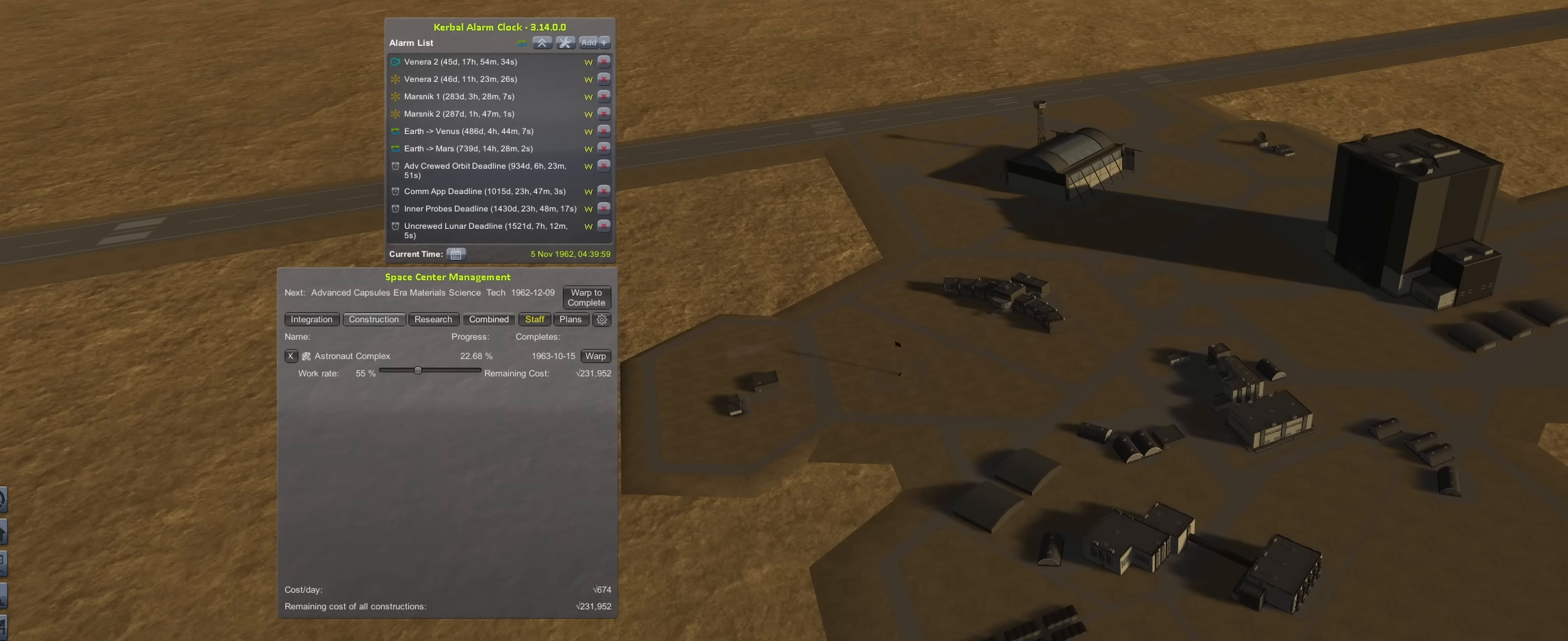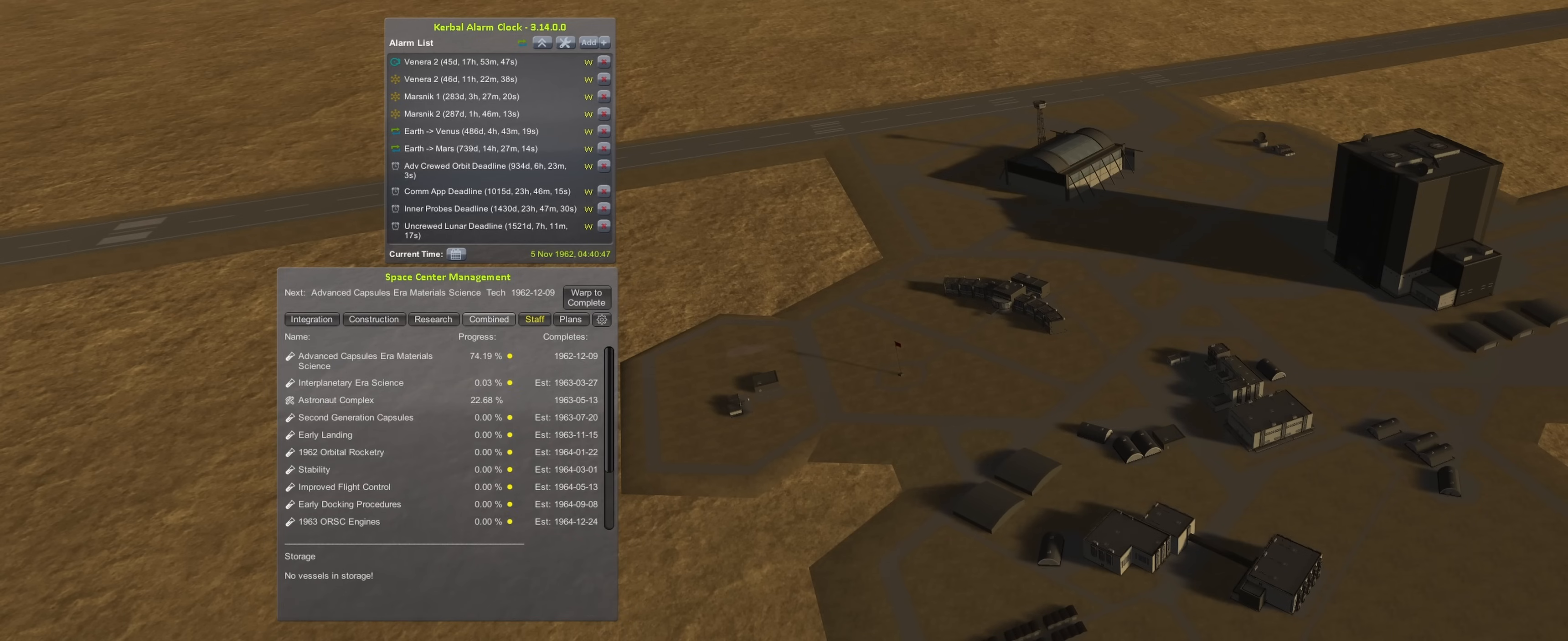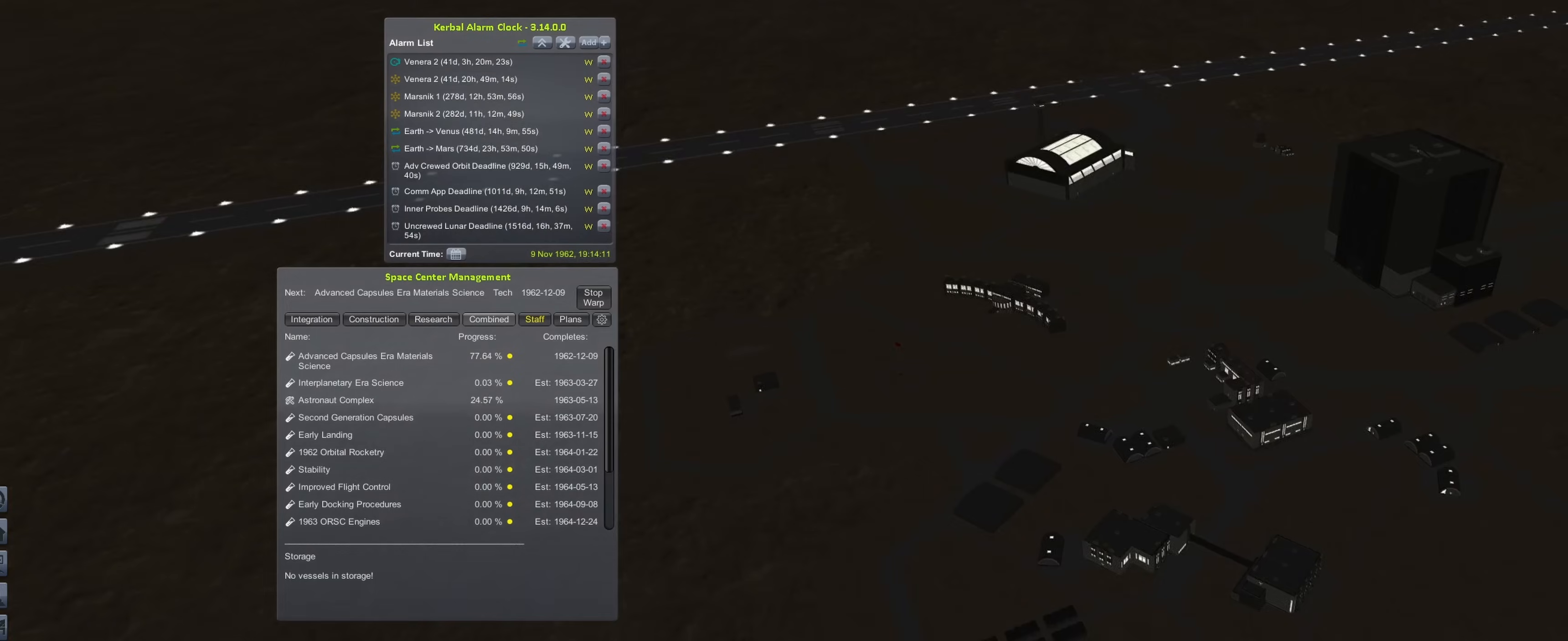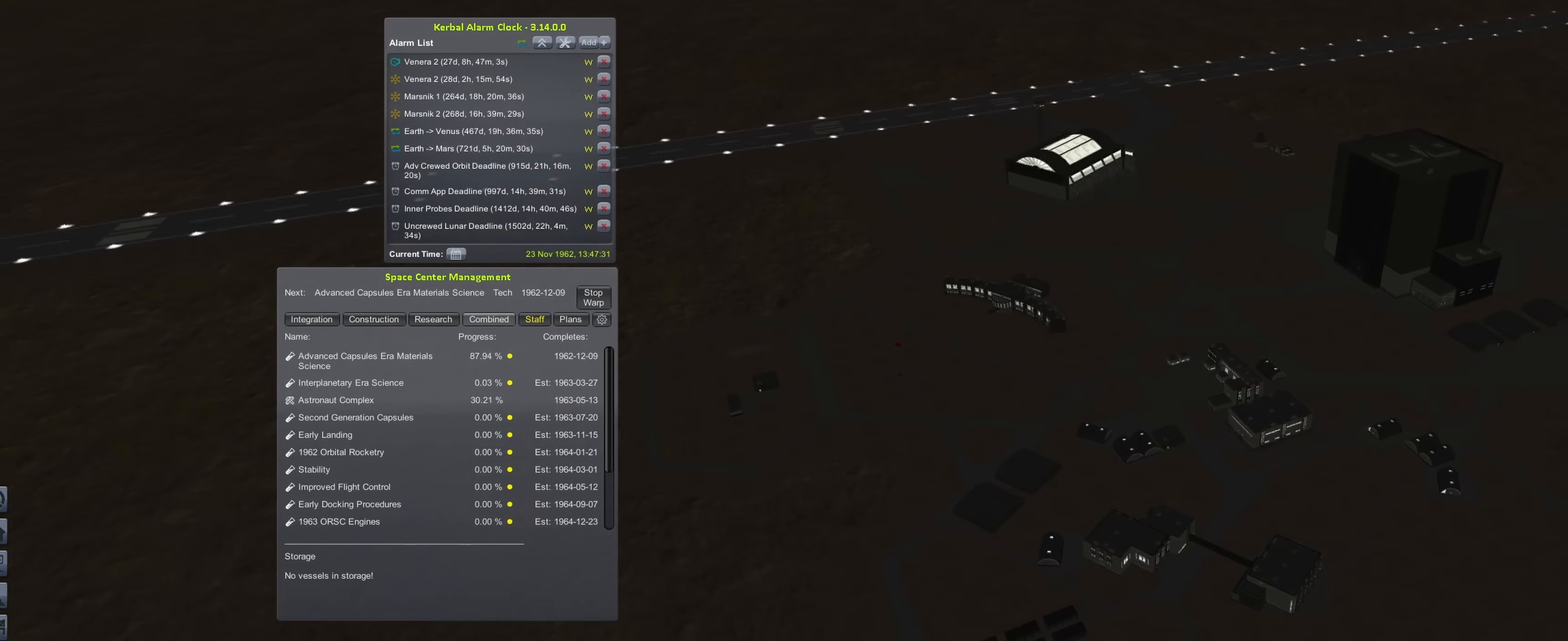With a trio of interplanetary probes on their way, spending can be refocused towards the Cosmonaut Complex upgrade. The construction rate is brought up to 100%, and then time is passed at the beginning of December, when Advanced Capsule Era Material Science is unlocked.